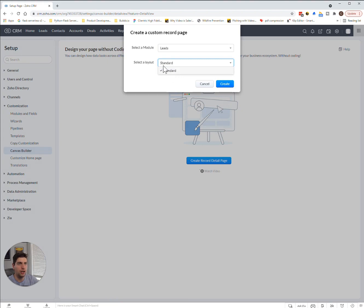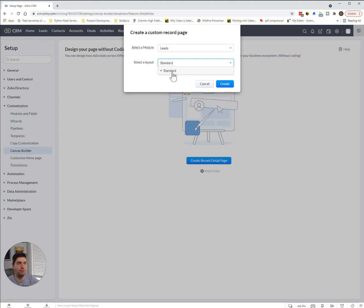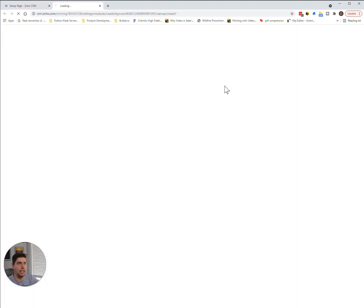Right now, in this test account, we only have the standard layout. But for example, if you had another layout that you wanted to apply it to, you definitely could. In this case, we'll just create it with that in mind.